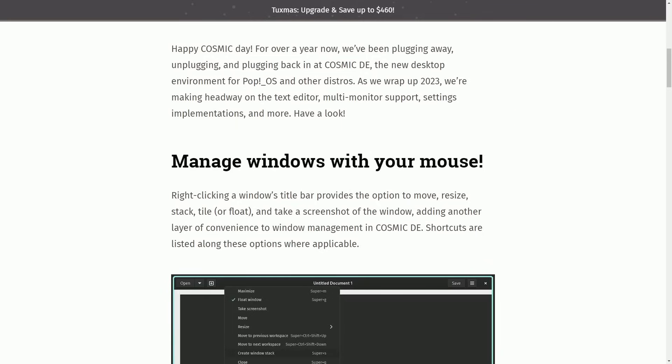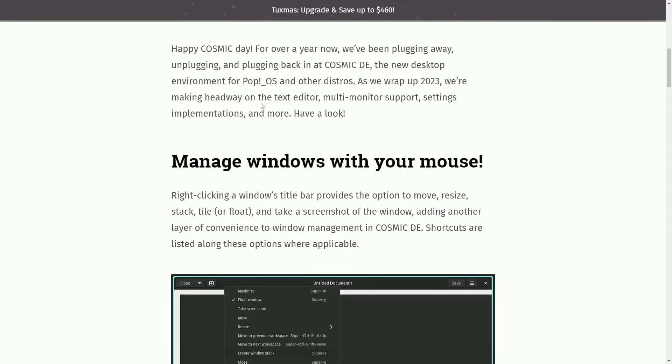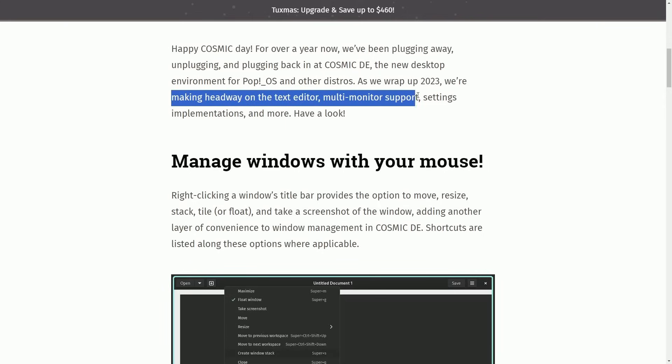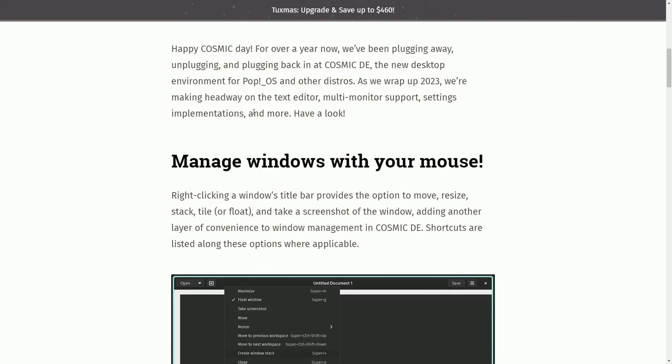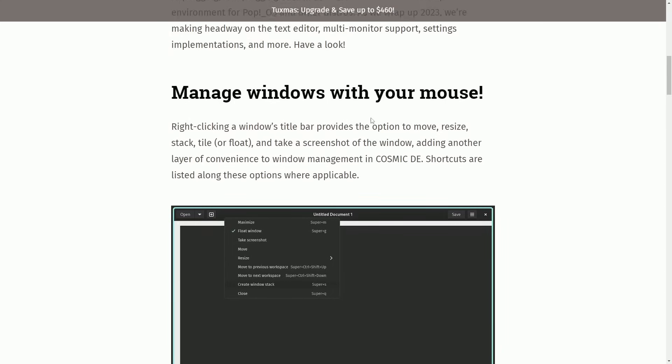As well as Acai Linux. Two awesome distributions getting the Cosmic Desktop Environment as well. As a wrap-up in 2023, we're making headway on the text editor, multi-monitor support, settings implementations, and more. Have a look.